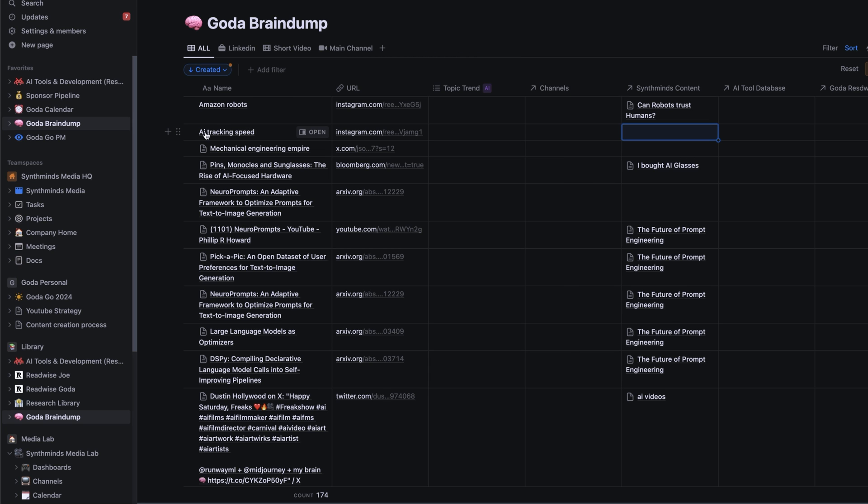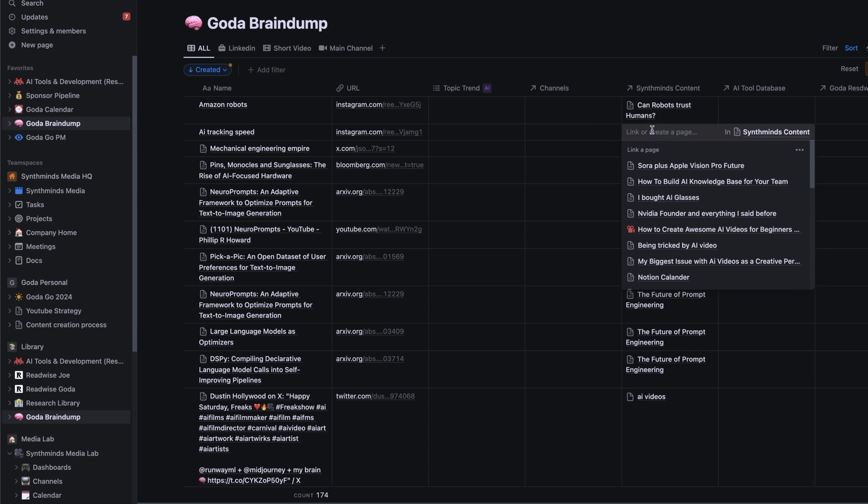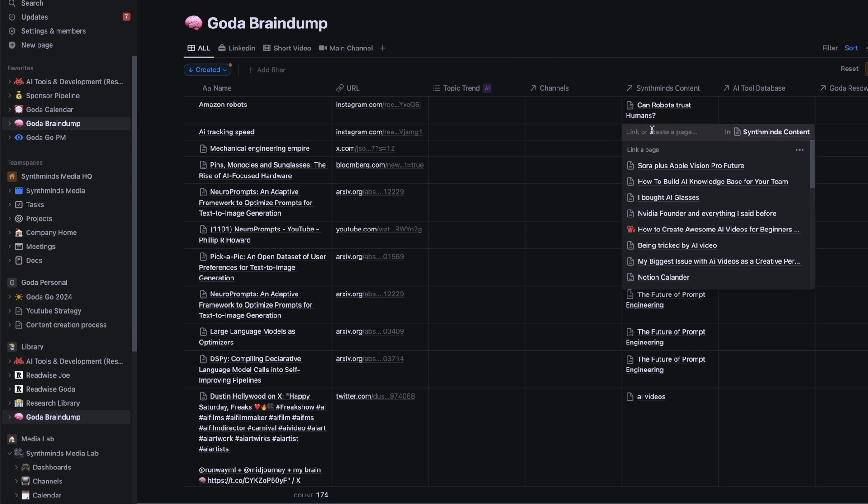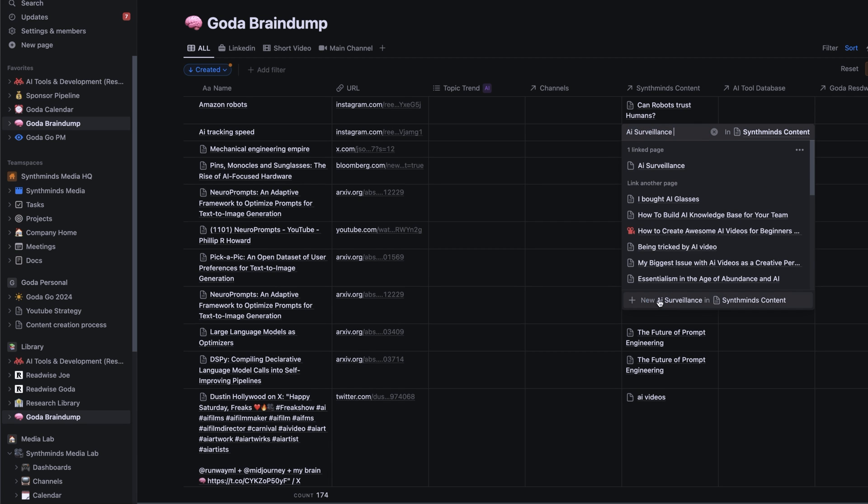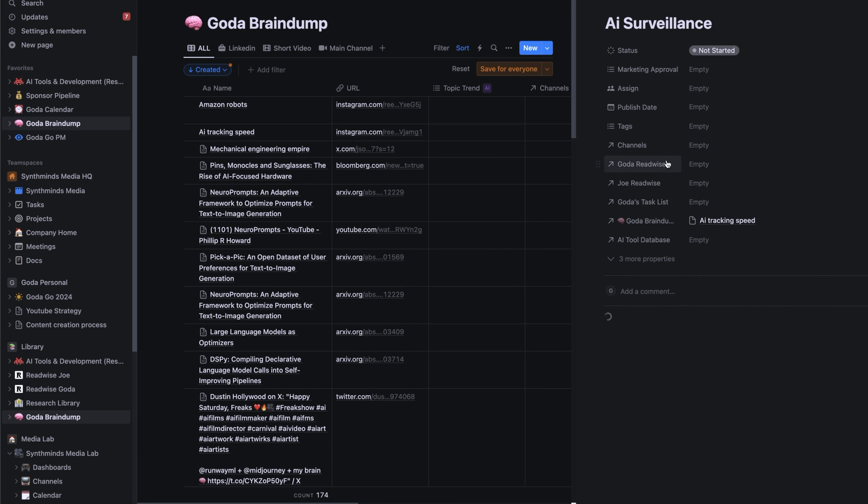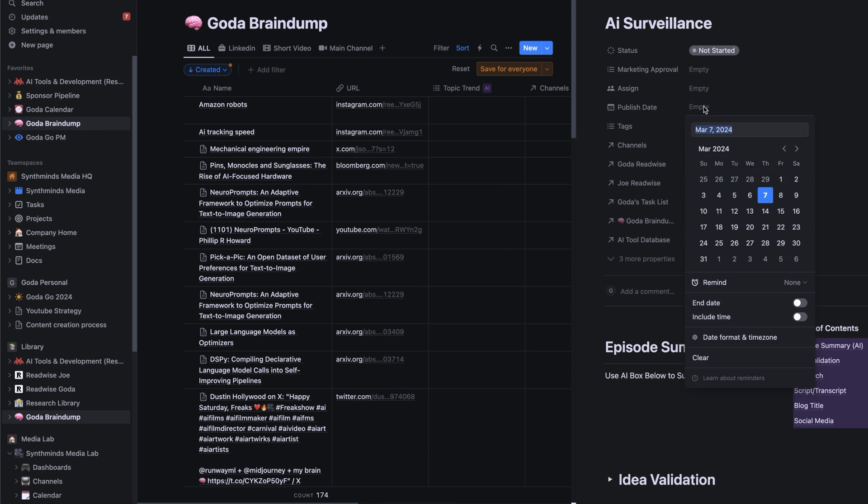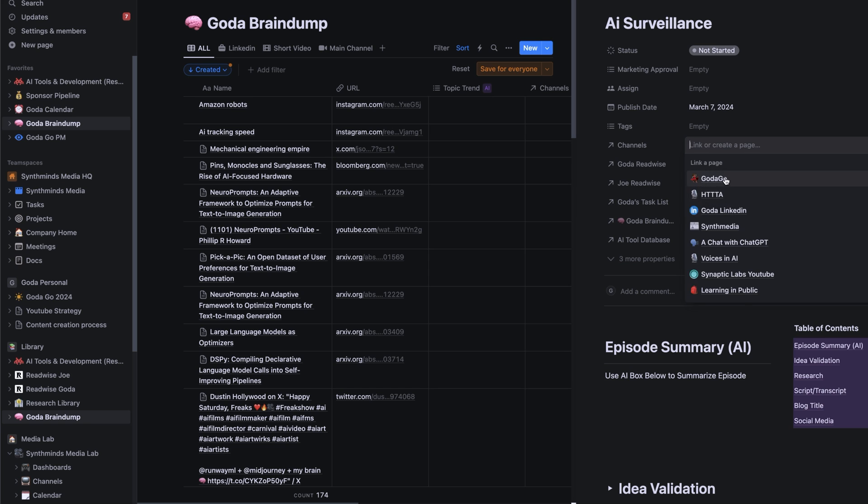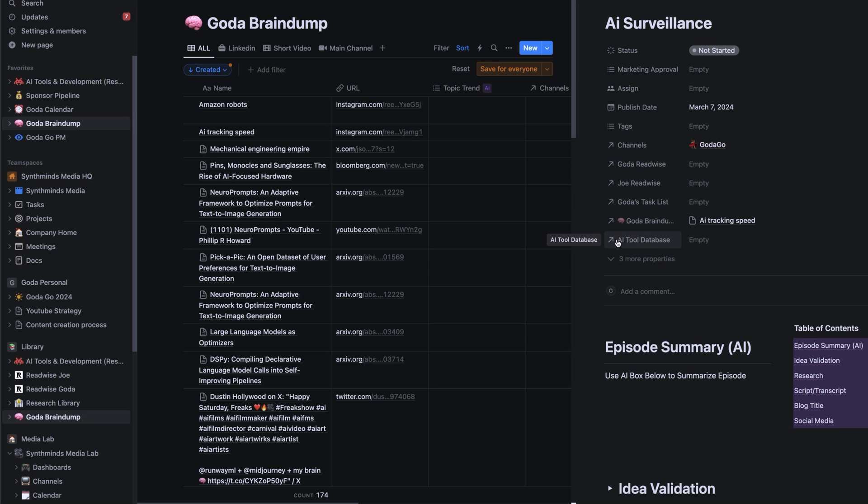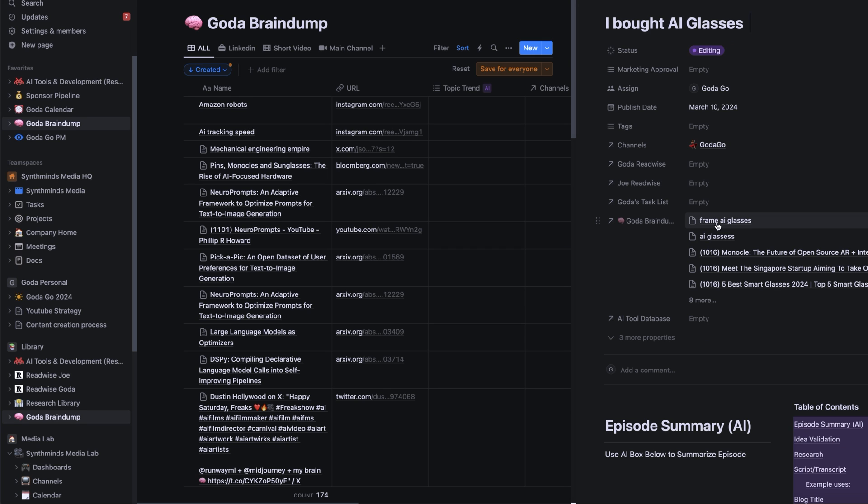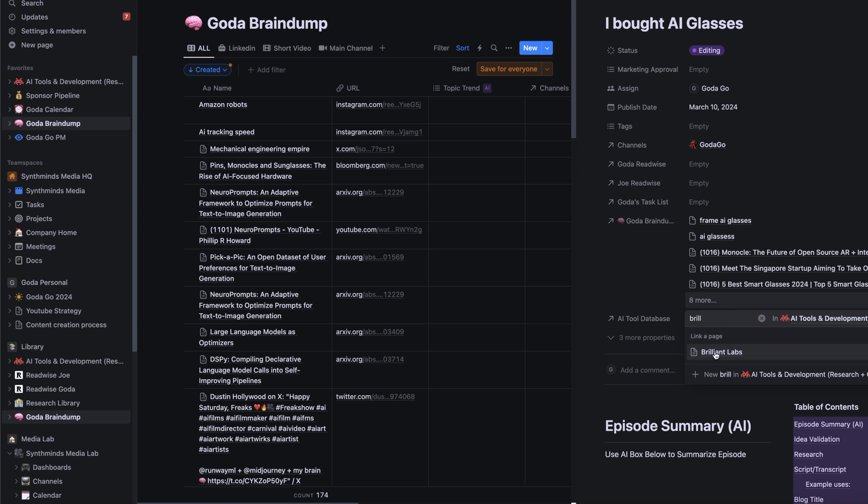Also, if I got inspired by a new piece of content that I saw, I can create new project. Let's call it AI surveillance. And I click new. Here you go. We have the whole new project and now I can set up the publish date. I can set up to which channel it has to go. On top of that, I also have my tools database here. For example, if I'm working on this project where I bought AI glasses, I can check in a database if I have this company and I can make an association here.